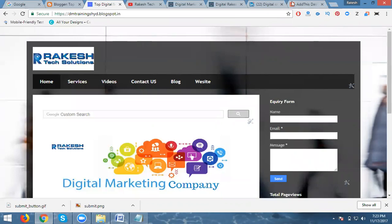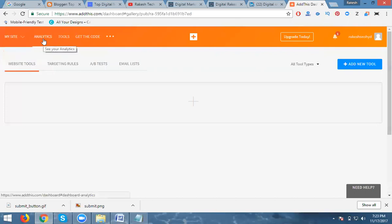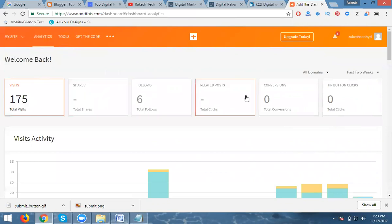Simply go to addthis.com and you can log in with your existing Gmail account. Here they are showing multiple options including My Sites and Analytics. Based on your analytics, they show you a visitor report — how many members click your social icons. This tool is not simple; they will show you a full visitor report.